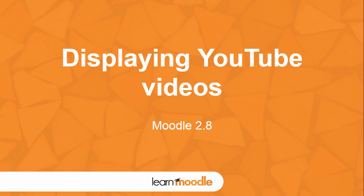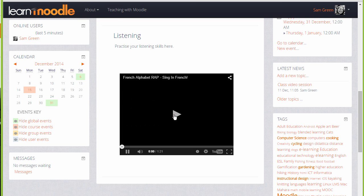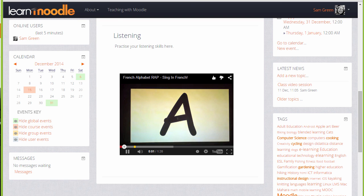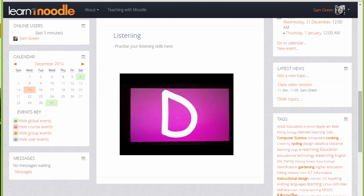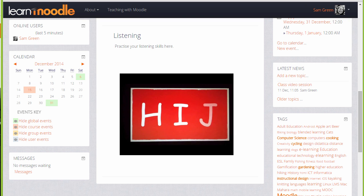Displaying YouTube videos. In this screencast we'll look at two ways to display YouTube videos in your course.